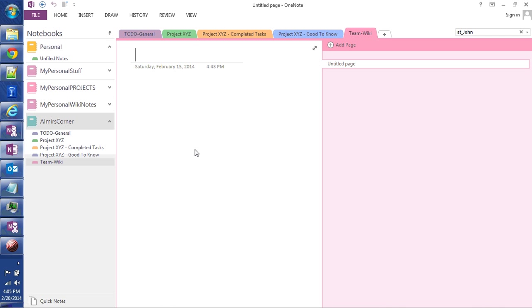So that's pretty much how I manage my tasks in OneNote. Whether you use OneNote 2013 or OneNote 2010, what I described here is pretty much the same. Thank you very much. This is Almir from almirscorner.com.